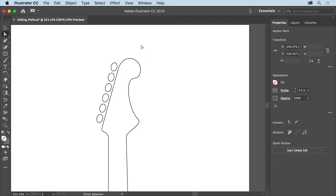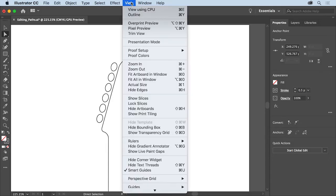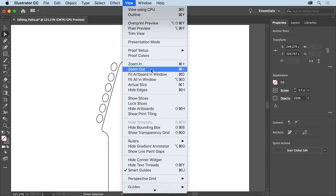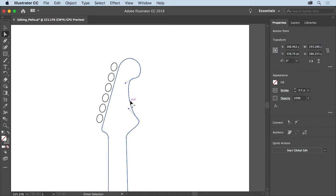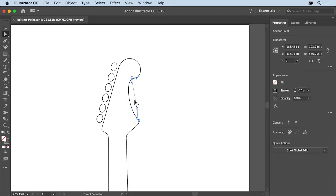If you need to zoom out a little bit, you can choose View, Zoom Out. Now the direct selection tool can also select and adjust paths. Move the pointer over a path and click to select it. With the pointer over the path, you'll see this curved arrow which means you can reshape the path by dragging. So drag this curved path to try to reshape it.